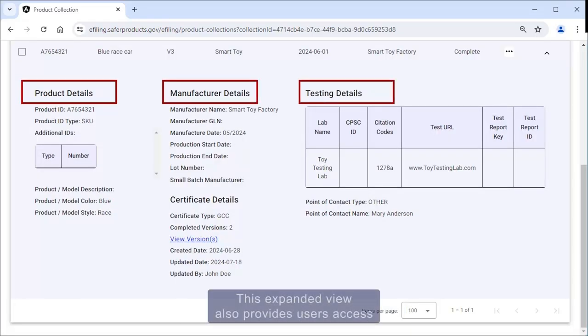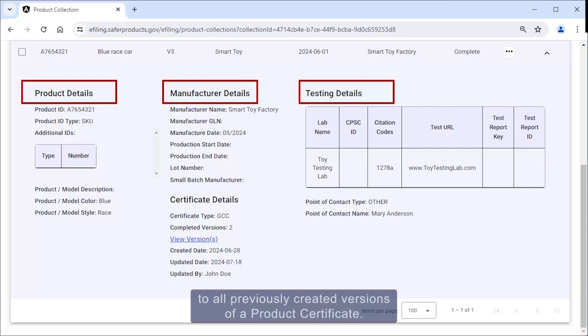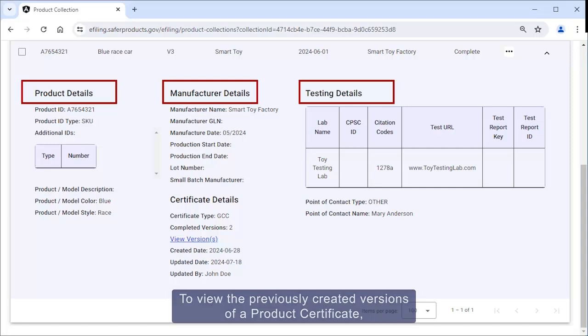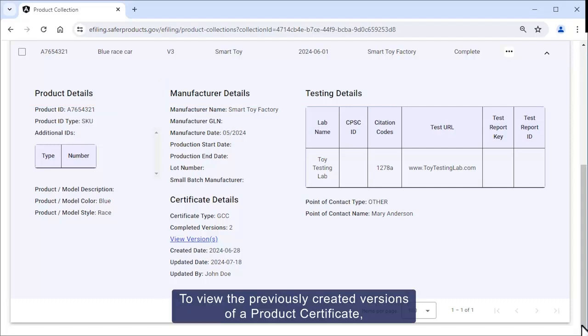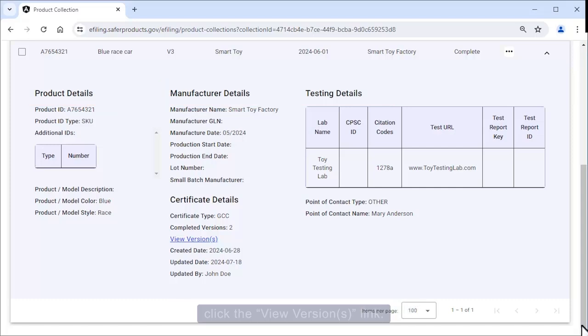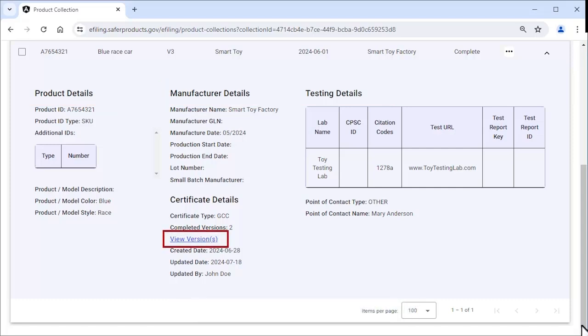This expanded view also provides users access to all previously created versions of a product certificate. To view previous versions, click the view versions link.